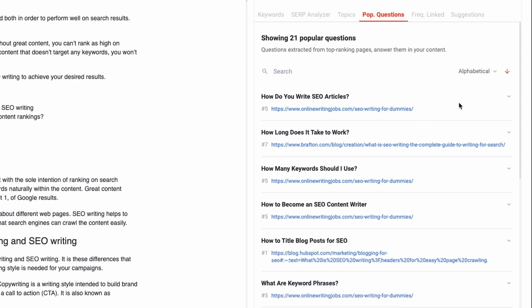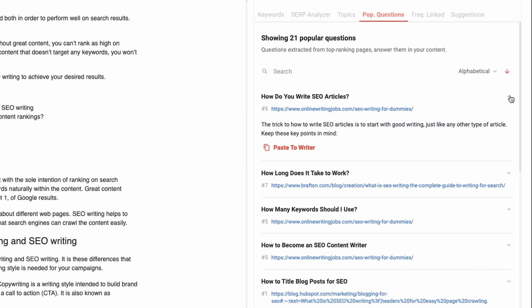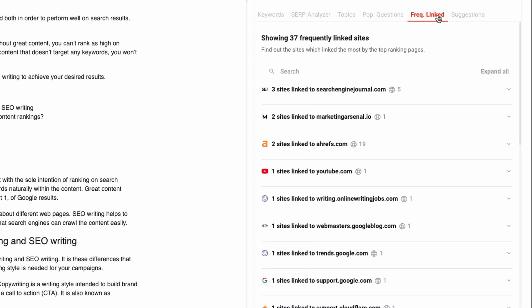These are the questions that satisfy search queries, so you should try to answer them in your own content as well. Clicking on each question also shows you the answer, so you don't even need to worry about not knowing how to answer them. And last, we have the frequently linked feature, which shows you the pages that top ranking pages are frequently linked to.